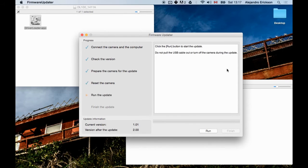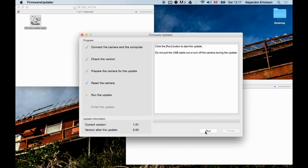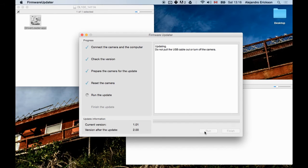So the only thing now that we need to do is click run to start the update. And obviously we do not want to disconnect anything. So there we are. Camera and computer connected. And we'll press run. This should take about 15 minutes.